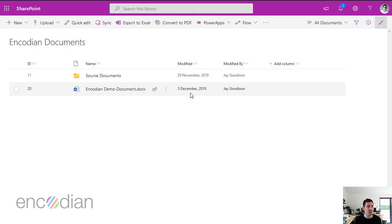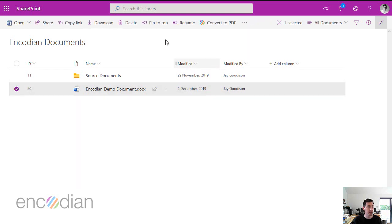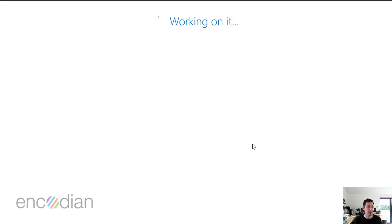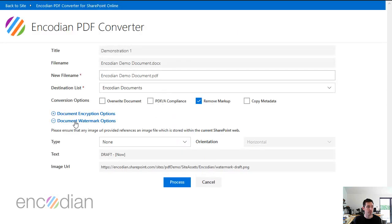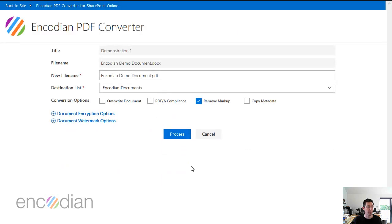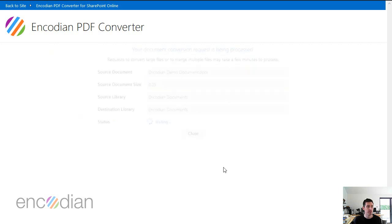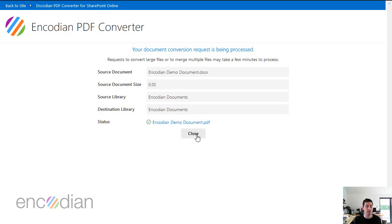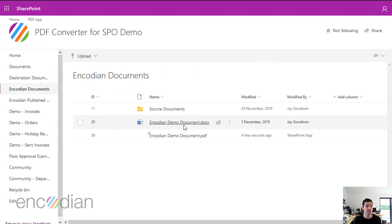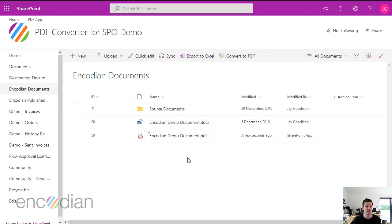If I jump over to SharePoint, I've got a document library here. Let's just convert this document to PDF using the app. Here we go. I can put text watermark on if I need to. Let me process that through. That conversion to PDF is going to count as one encoding action and will be decremented against your actions account for the current month. So there's that document.